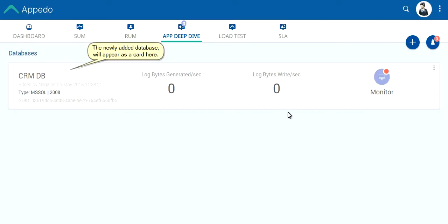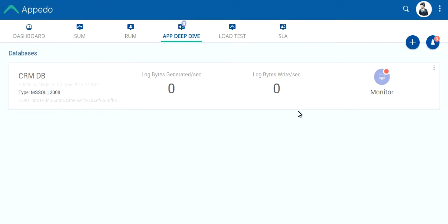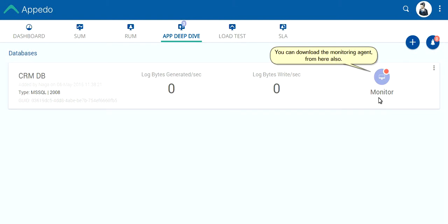The newly added database will appear as a card here. You can download the monitoring agent from here also.